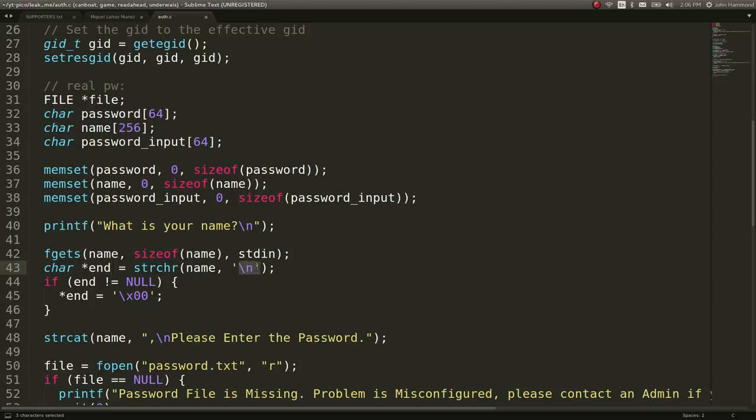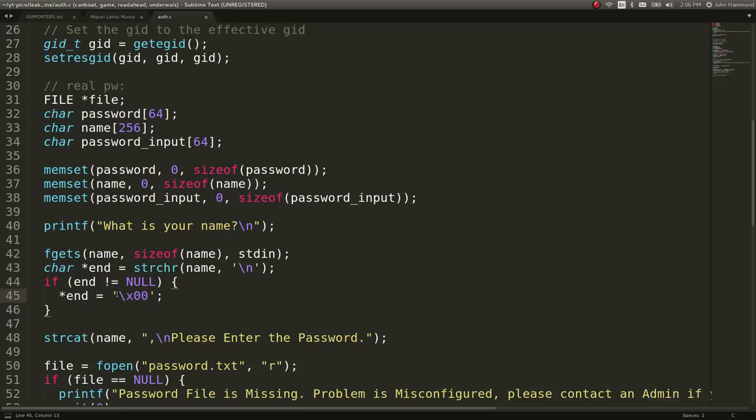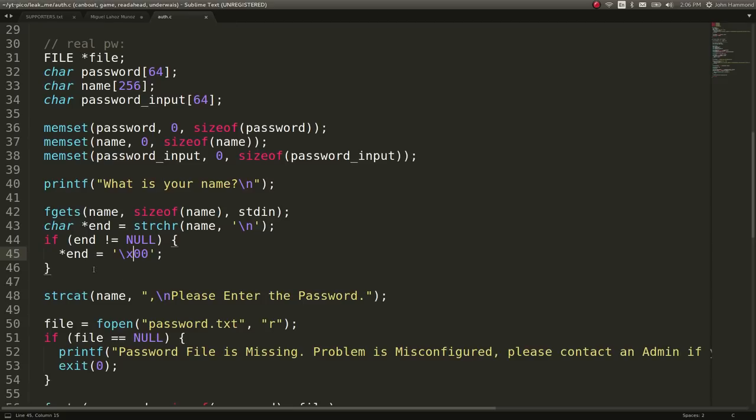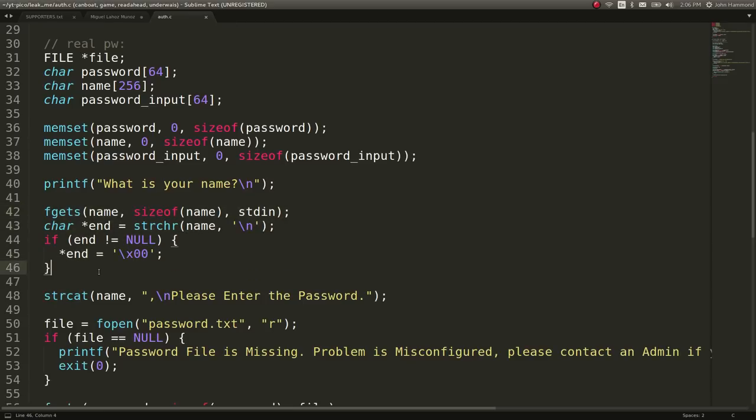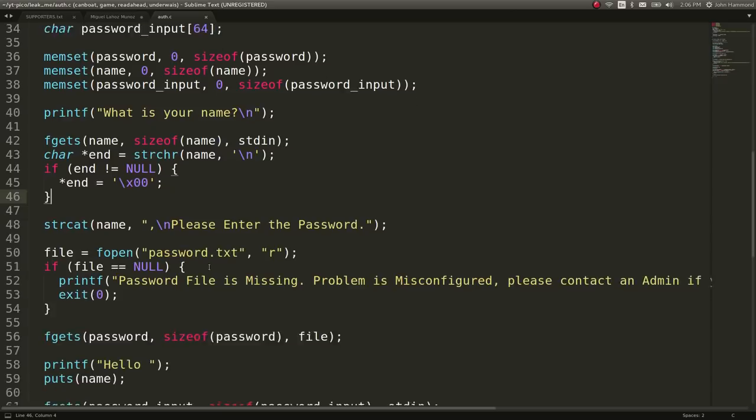So once we hit enter, it'll read in that new line. And if it goes ahead and finds that, if it finds the position, what it will do is it will go ahead and set that to a null byte character. If it's not there, then it will just say, okay, it's totally fine how it is. It will ignore it. So that's a peculiar thing. And that is where our potential vulnerability lead will be.